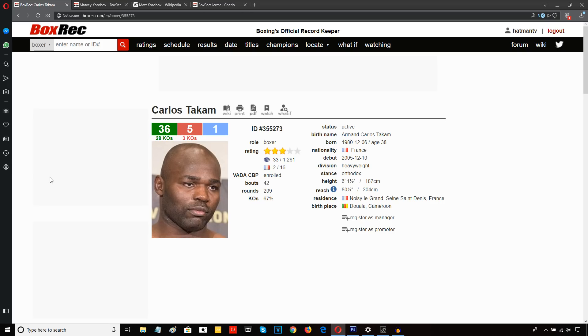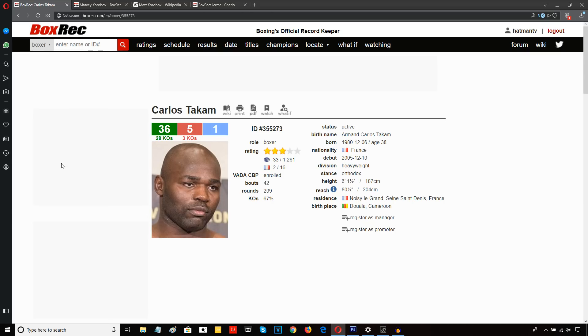I think the first knockdown came from an overhand right. And there were 2 more knockdowns before the referee waved it off. It was the same referee who reffed the David Price-Tom Little fight. And some were saying that he actually let this Carlos Takam-Gashi fight go on a little bit too long, that Gashi took a bit too much punishment.